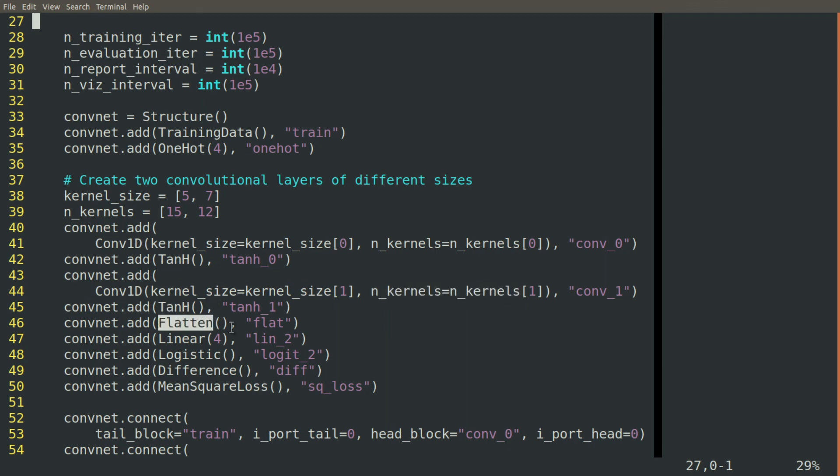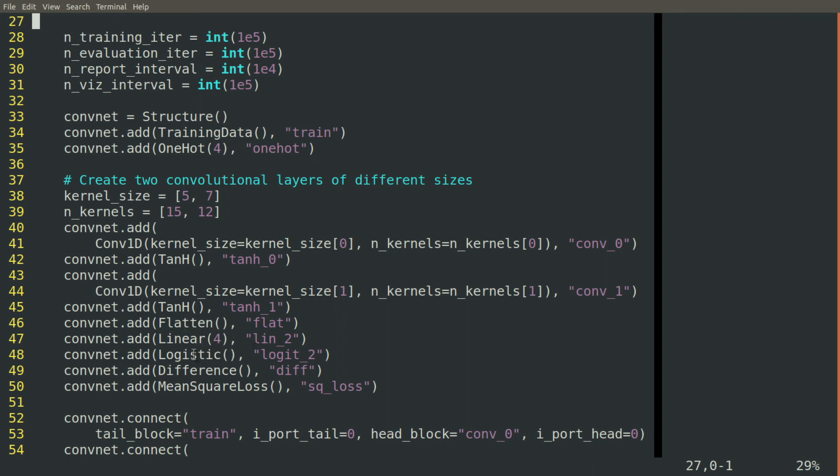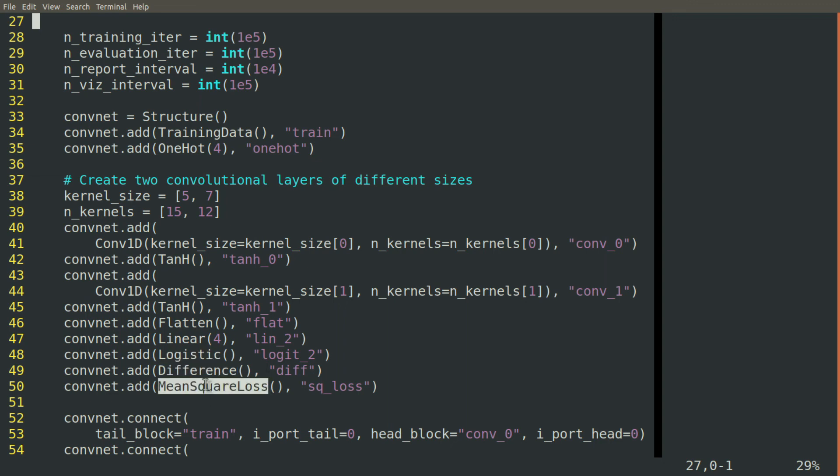We'll add a flattened block. We'll also look at that since it's new. We'll add a linear block specifying the number of outputs, four outputs since we have four classes that we're mapping to, and then a logistic activation function to go on the far end of that. Then our difference block and our mean square loss block.